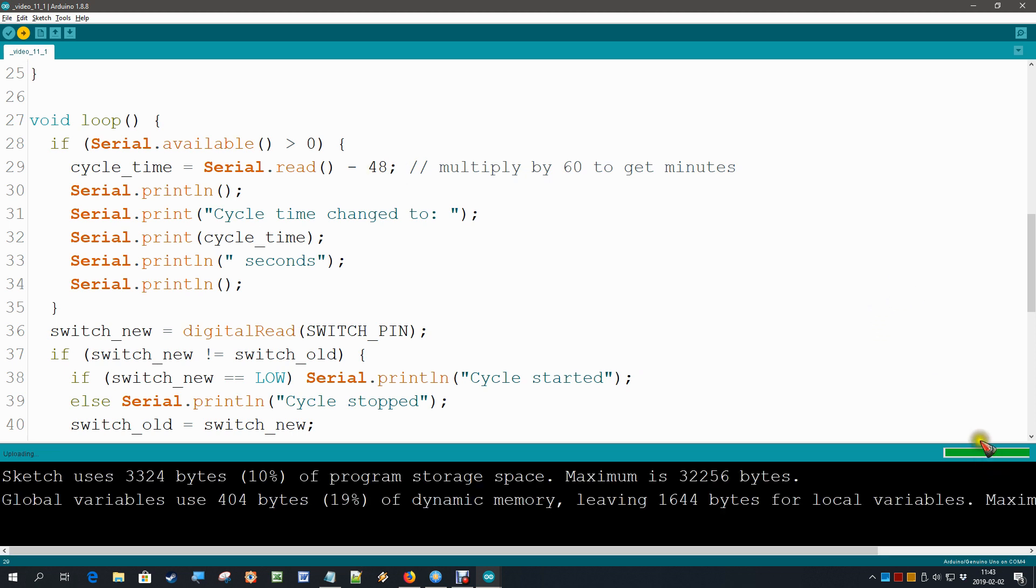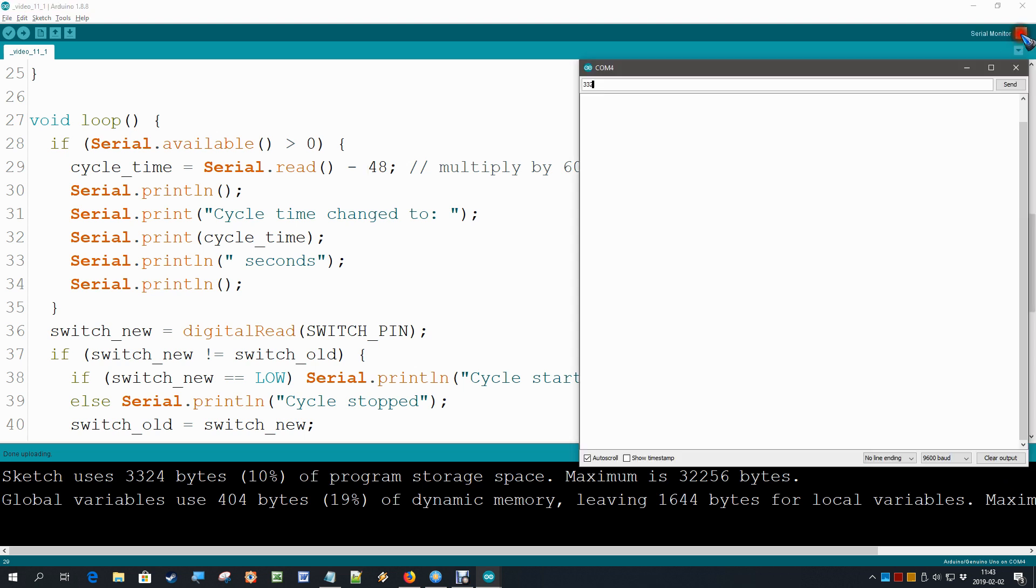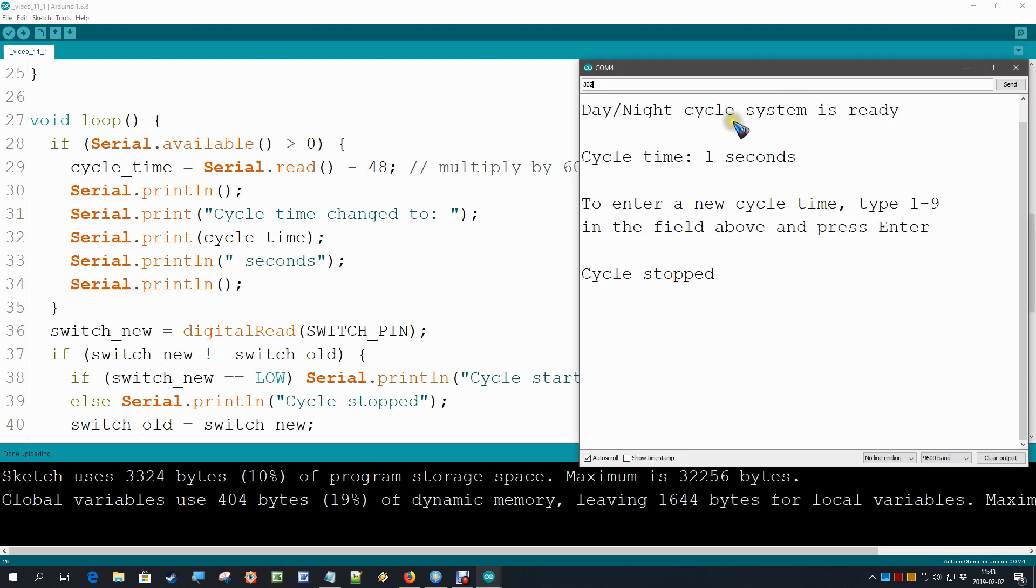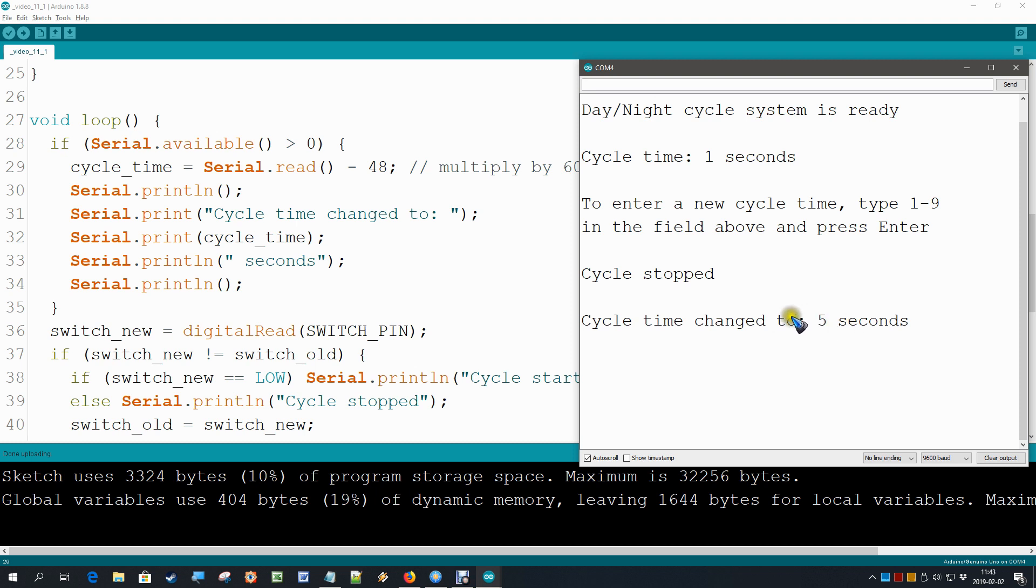Upload almost done. Open the serial monitor. There we are. And let me now type number 5 again. Enter. Yes, this time the cycle time changed to 5 seconds. That's perfectly well.